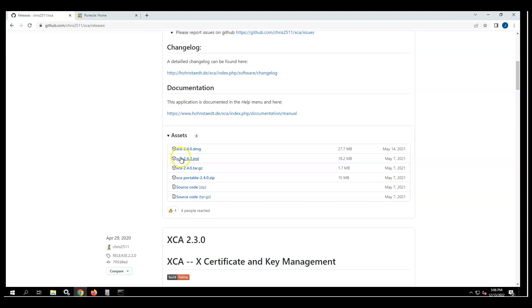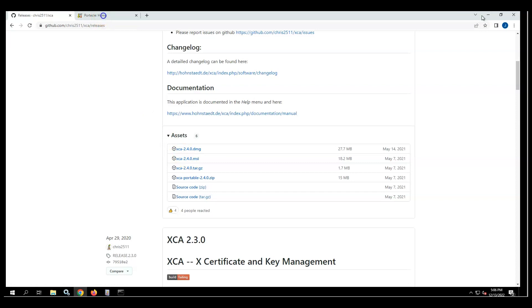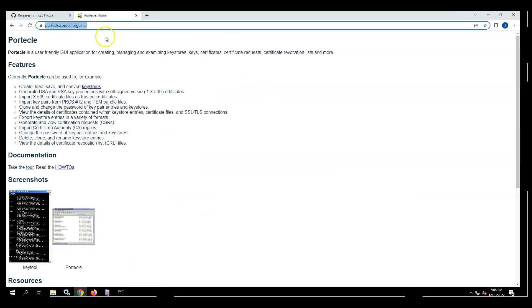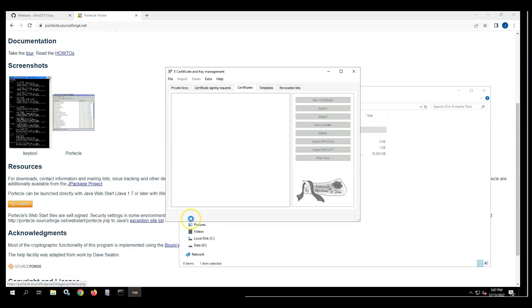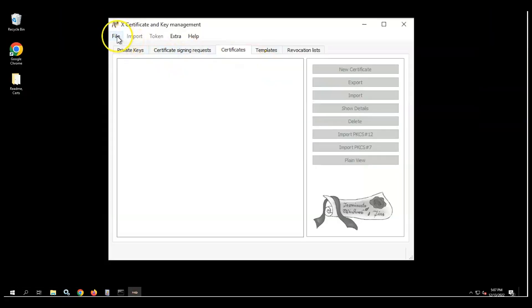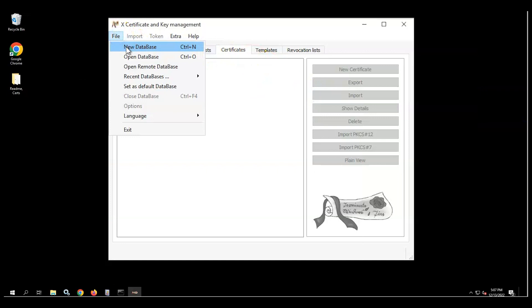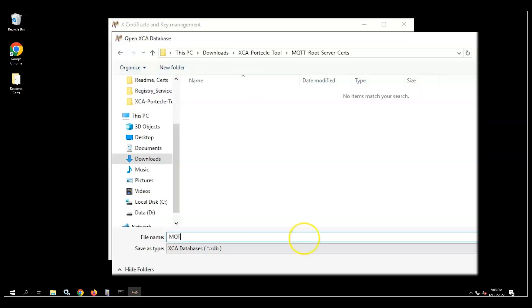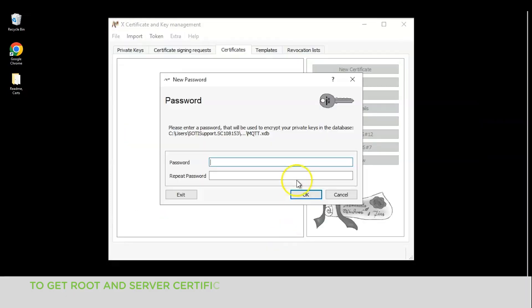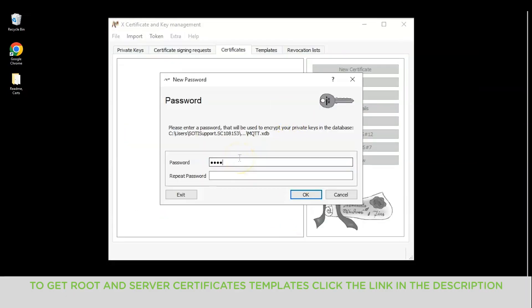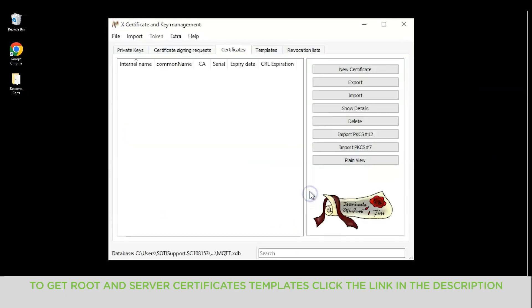First things first, you're going to need to download the XCA tool. We can download the XCA tool from the developer's website on GitHub. You can download the Portecle app from portecle.sourceforge.net. Second, once the XCA app is installed, we will need to create a new database and choose a secure password and location for it.